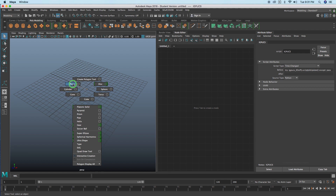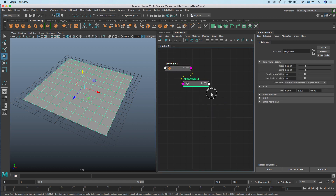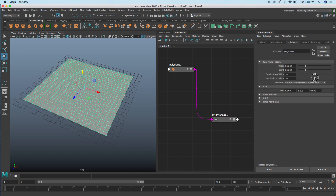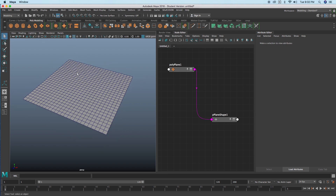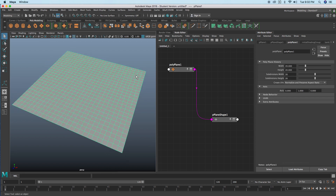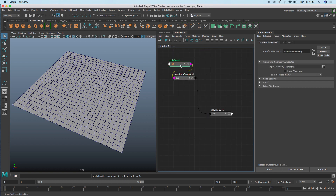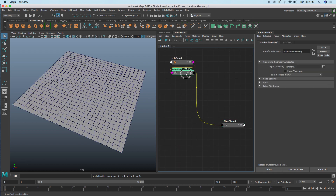Let's grab a plane and have the node editor open so I can break out some nodes as we go along. Just increase the subdivisions on this, then turn on wireframe on shaded mode so when we deselect it we can still see the face components. Get rid of the grid, and practice freezing transformations on anything that we do.